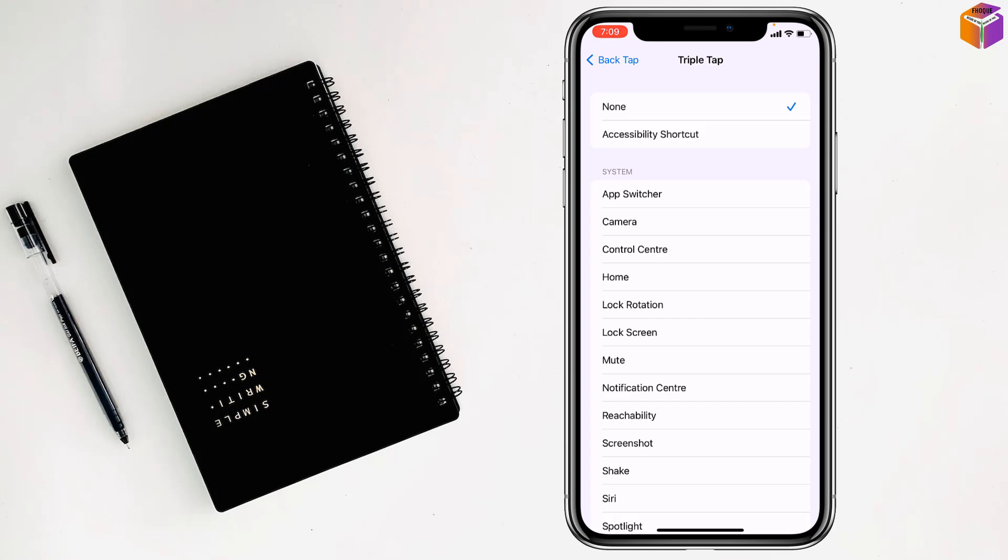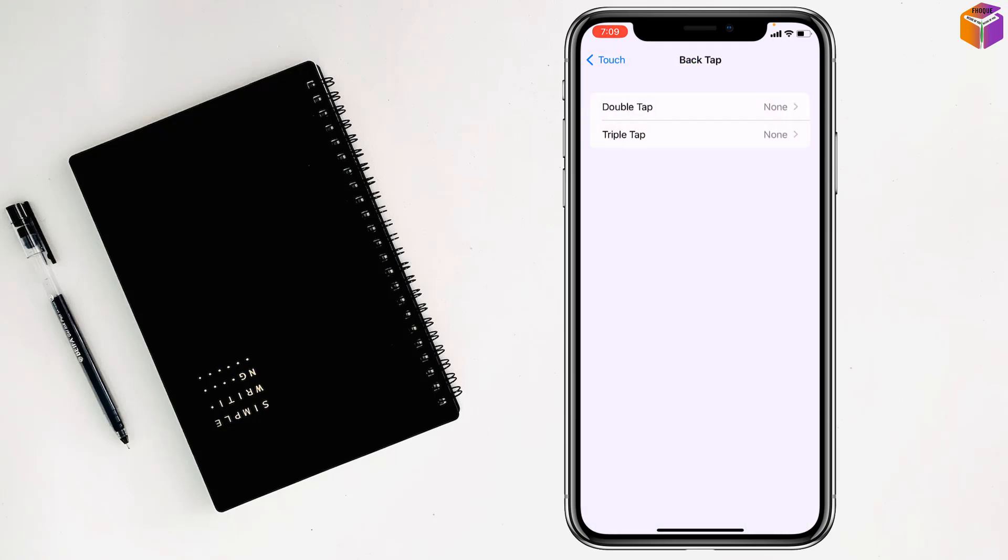So like this, if you want, you can disable screenshot on iPhone.